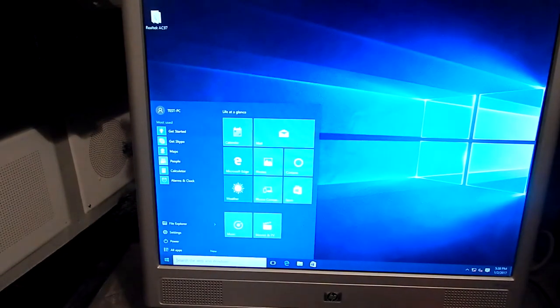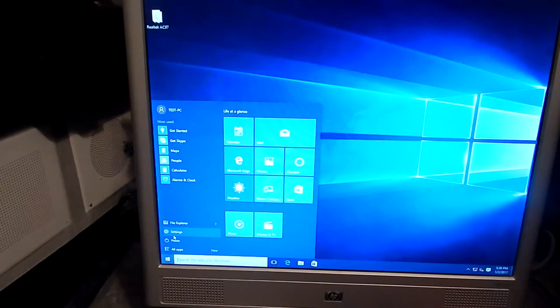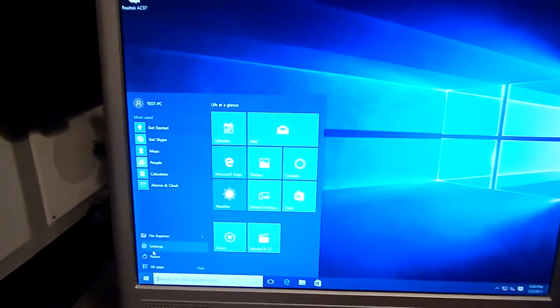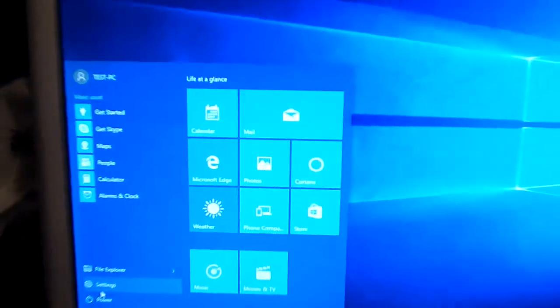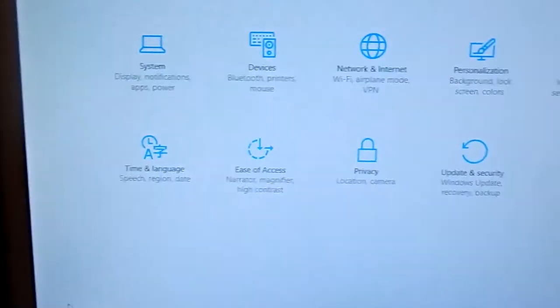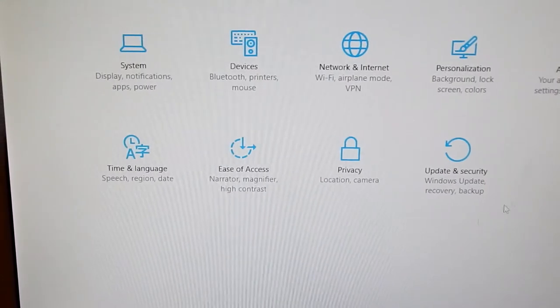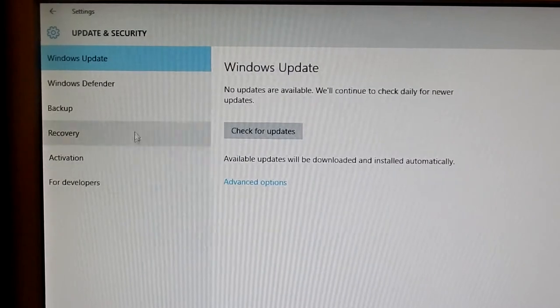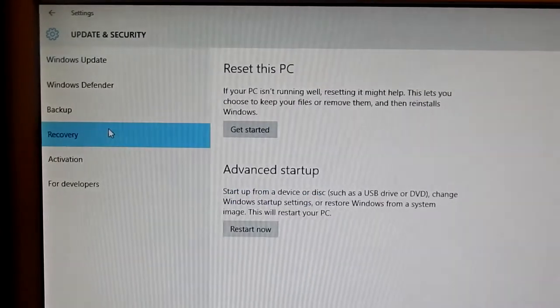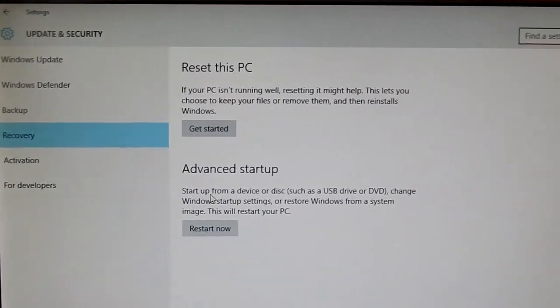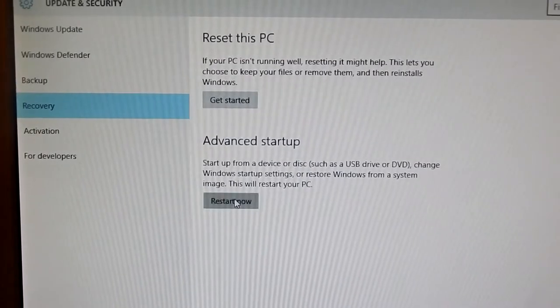Let me zoom in. You're going to want to go to our settings. You're going to want to go to update and security. You're going to want to go to recovery. You're going to want to hit advanced startup. Hit restart now.